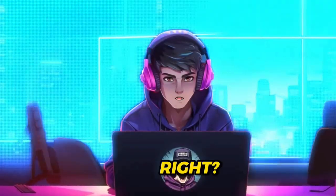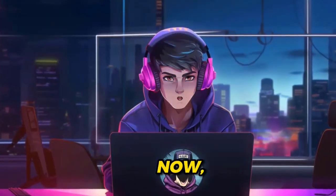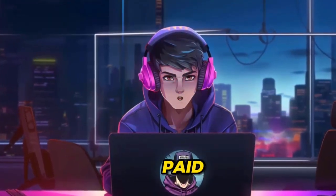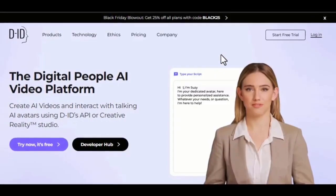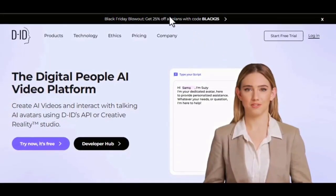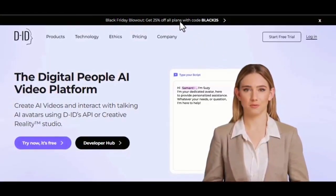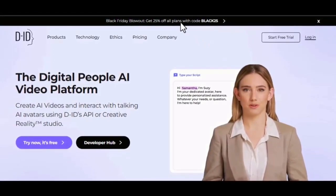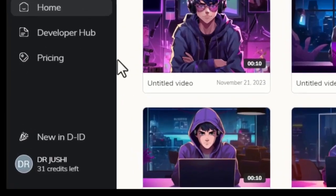Amazing, right? That is the free way. Now let me show the paid way. We will be using a software called DID. This tool can turn any image into an animated talking character. Once you sign up for an account, you will be given some free credits to try the tool for yourself.